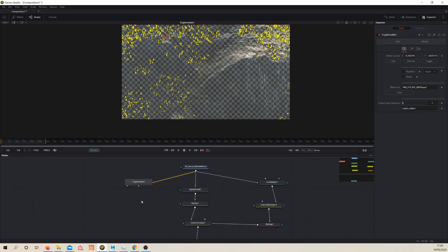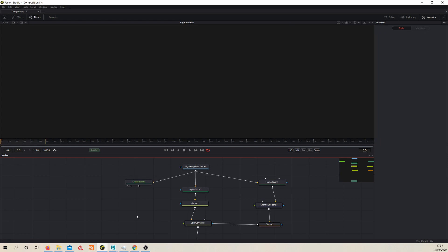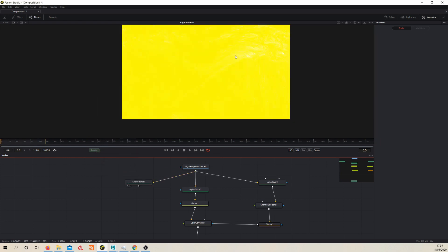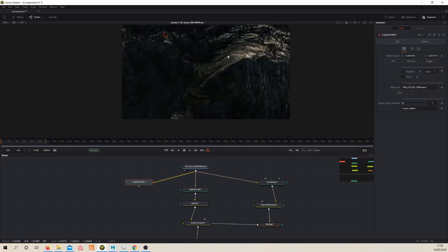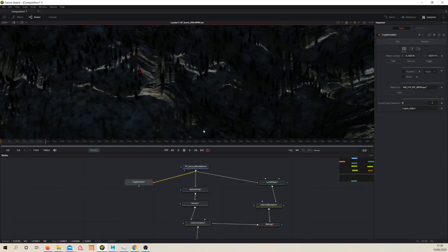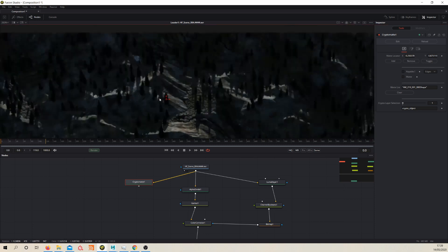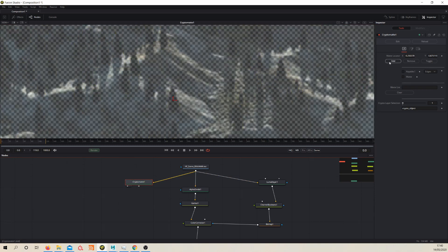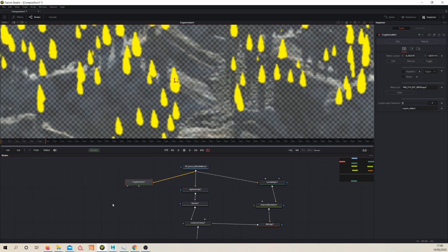So now we just need to create a bitmap node. Let's remove and re-select our trees, add trees, there you go.